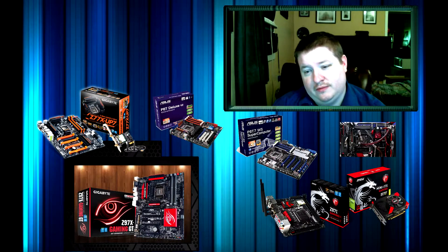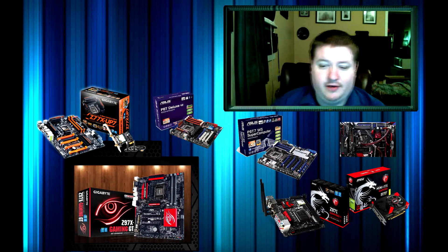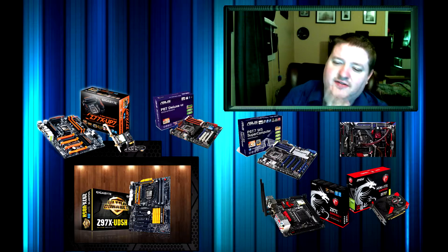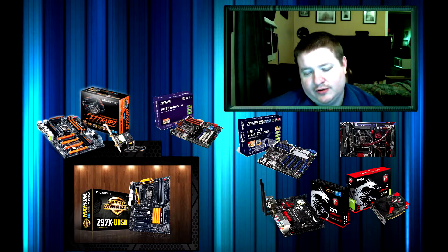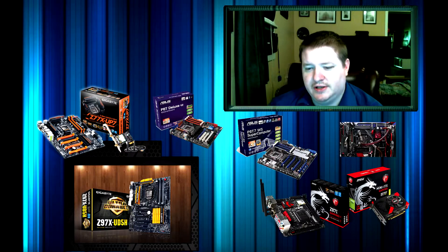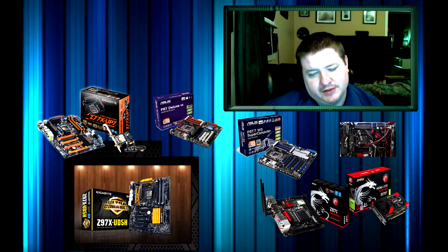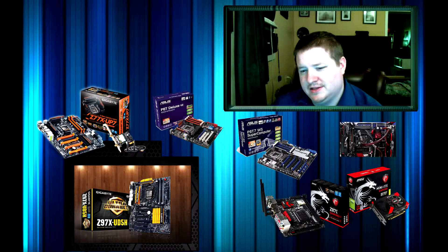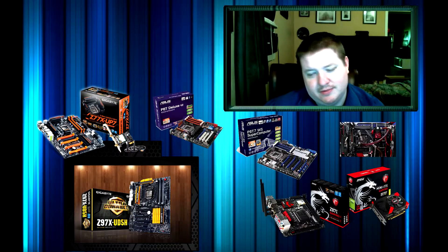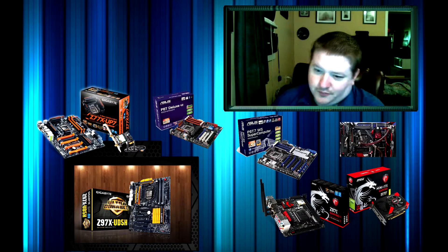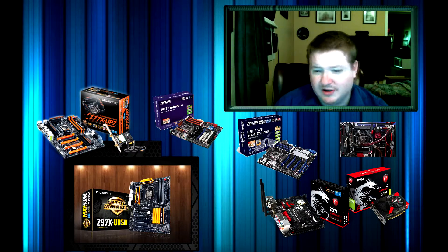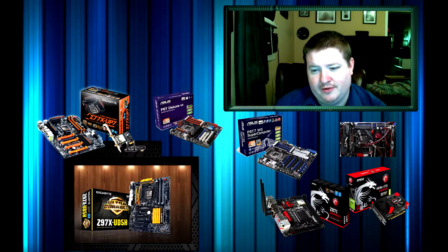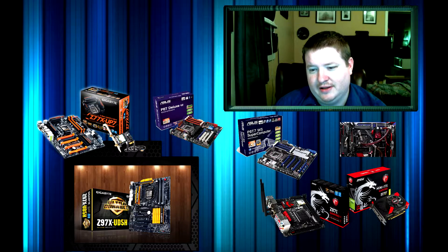And another one you probably want to look at after that would be the Gigabyte Z97X UD5H. It's not quite as good as the Z97X Gaming GT, but it's still got tons of bells and whistles on it. It's a great motherboard that you're going to want to get.